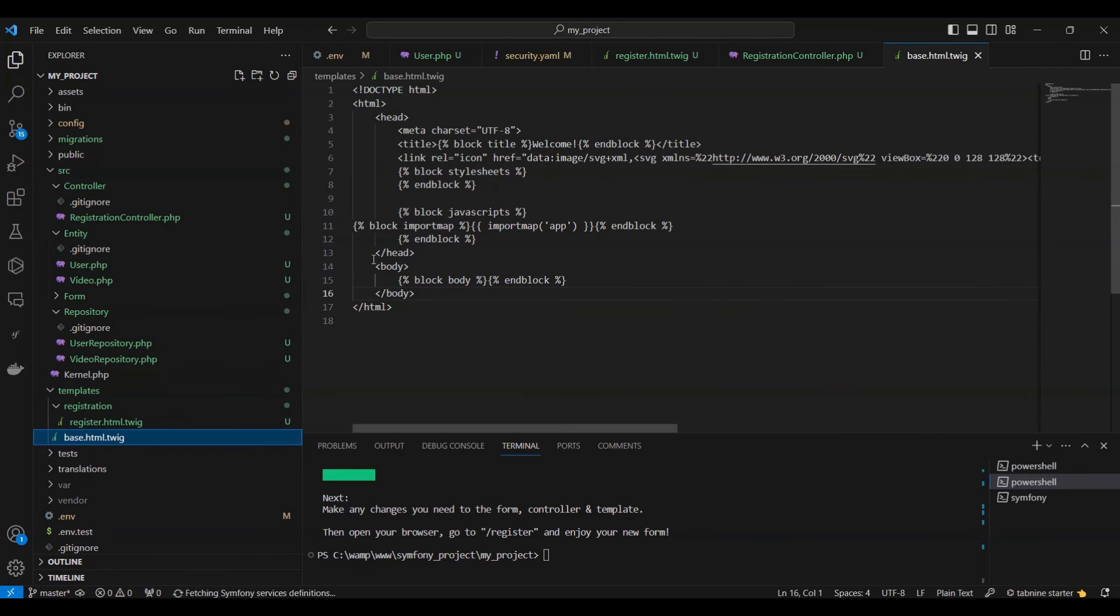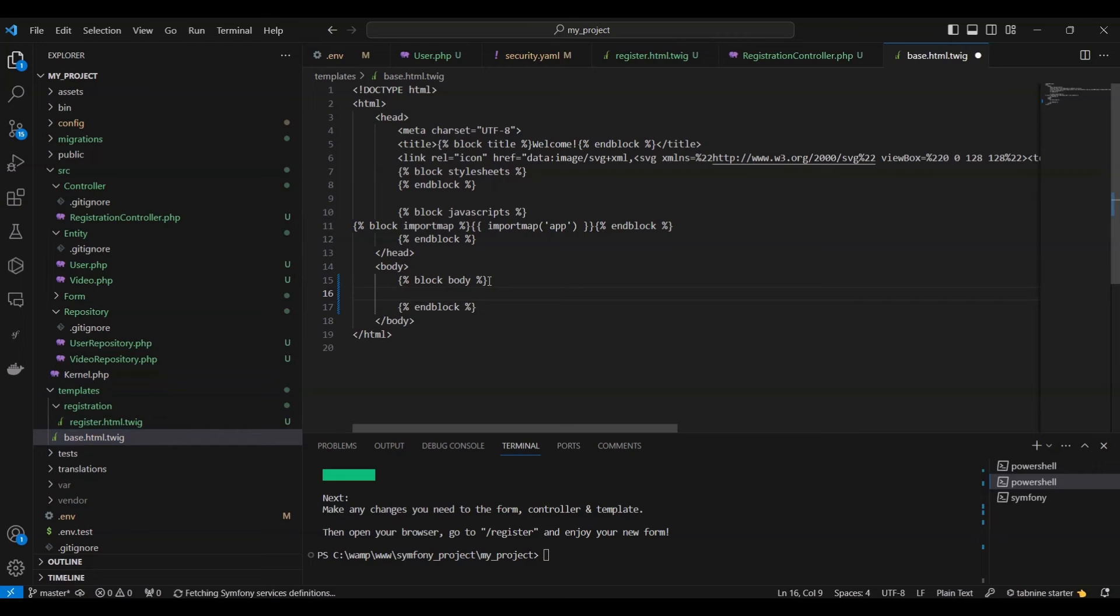We can access this file and make updates, for instance, adding the text hello world within the body block.